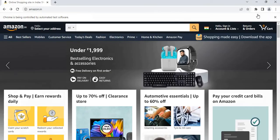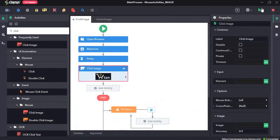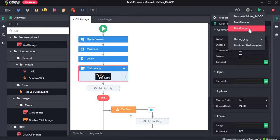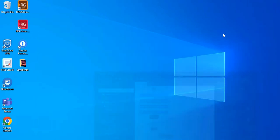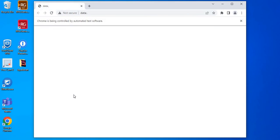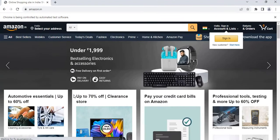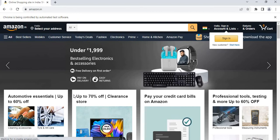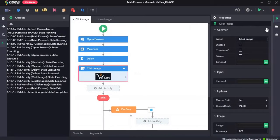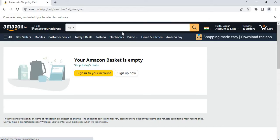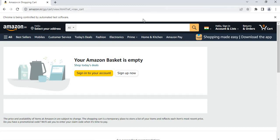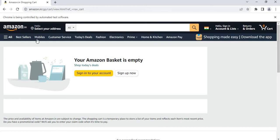Now let's see how these activities work together. I will run the sequence. As you saw, it opened amazon.in, clicked this cart image, and this page appeared.